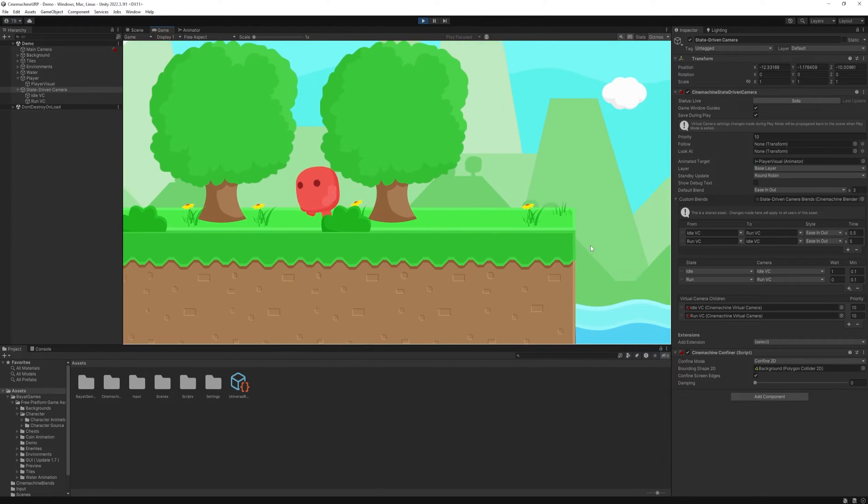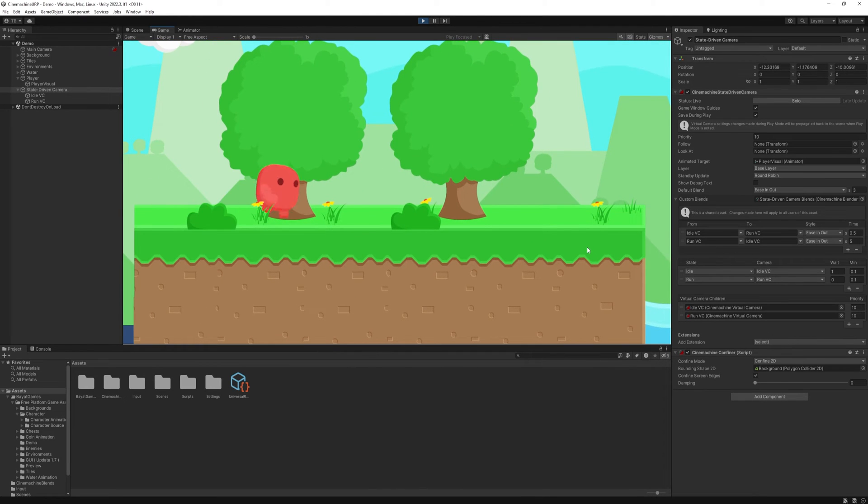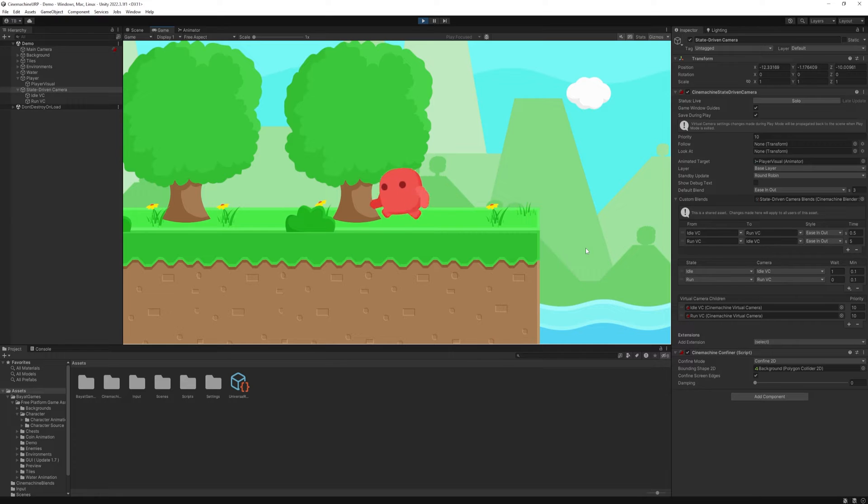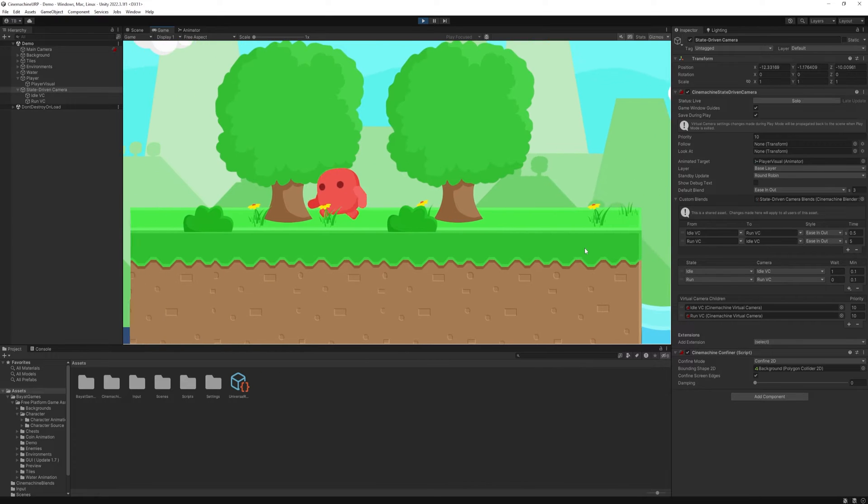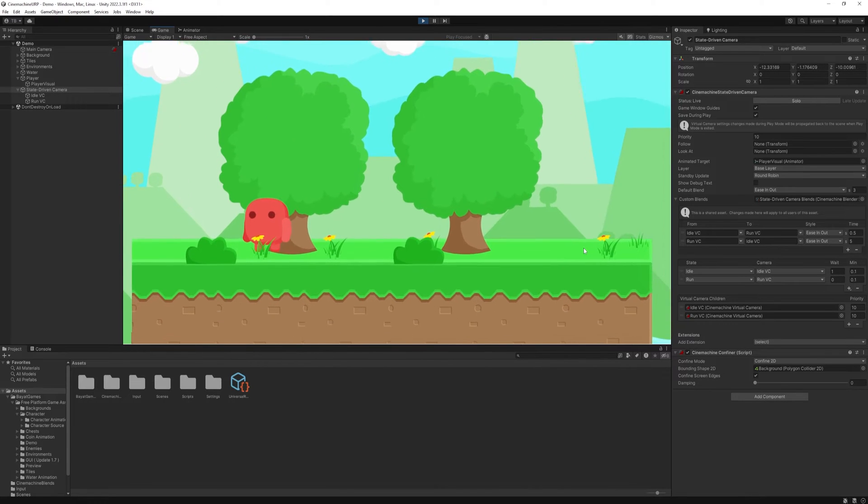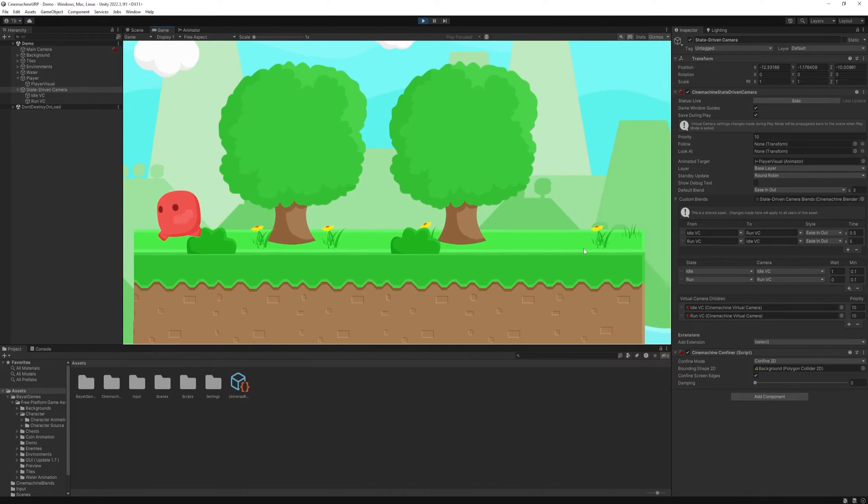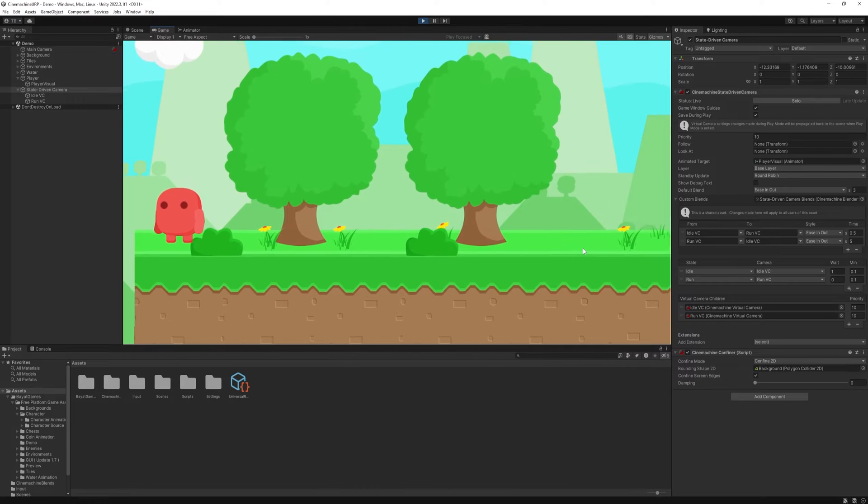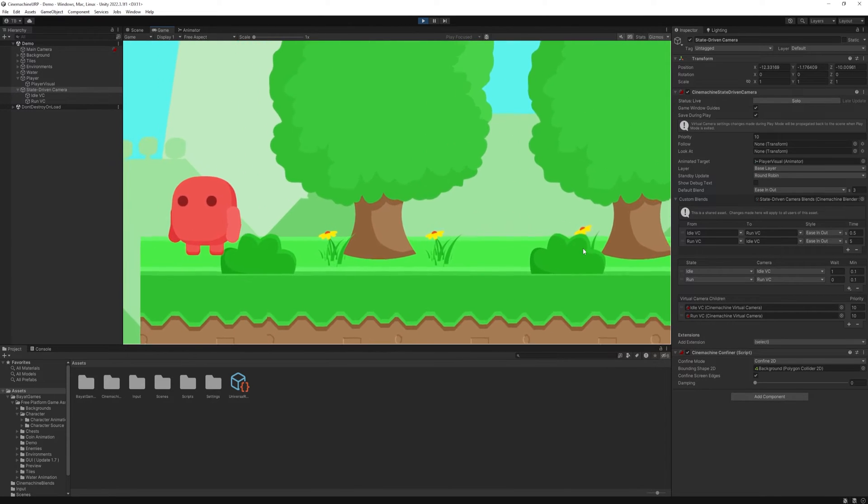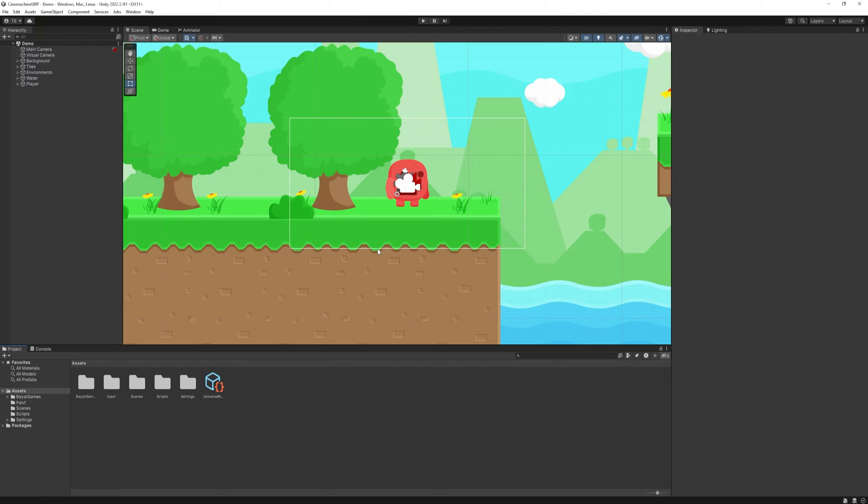Hello everyone! In the previous video we started experimenting with CineMachine and now I will show you how to transition between multiple cameras based on animation states. This is quite handy when we want different view distances when running, jumping and idling. Let's get started!